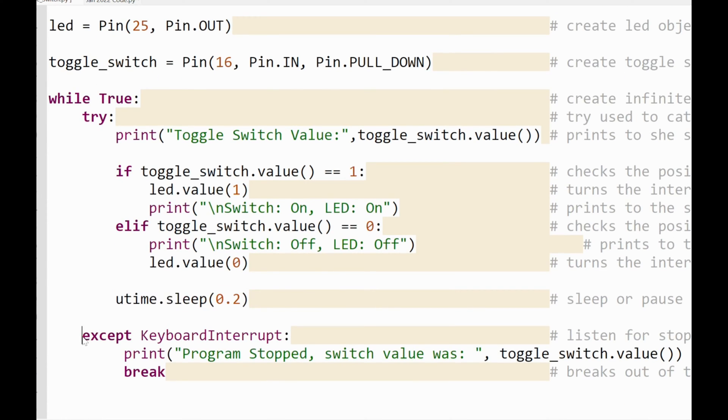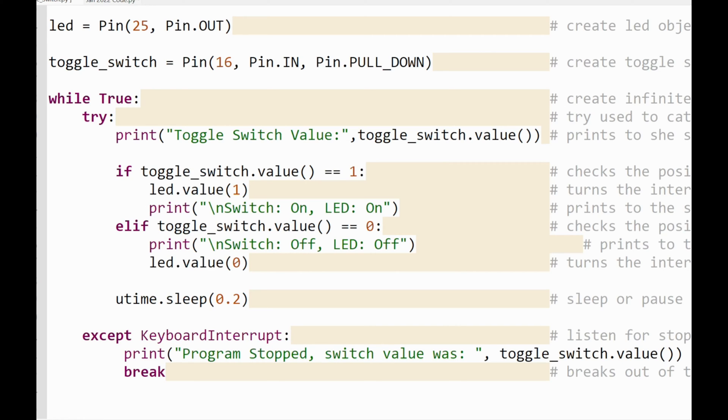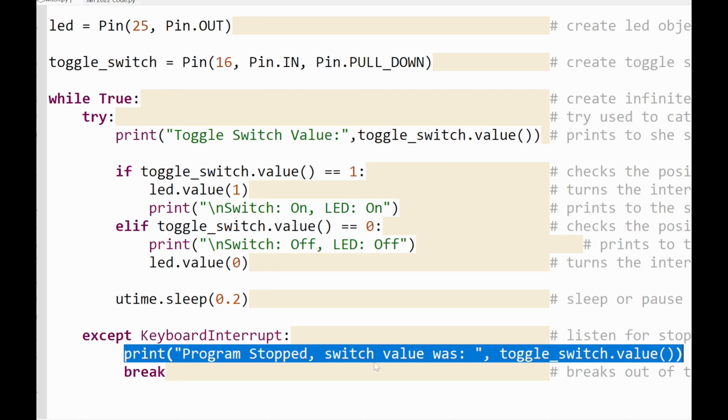I sleep for 0.2 seconds, so that's roughly 20 percent of a second. And in my except keyboard interrupt, what this means: if I press exit or if I press a specific key on my keyboard called quit or escape in some cases, the program will stop.